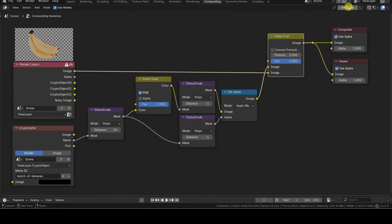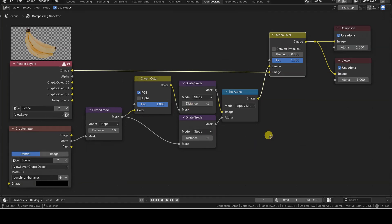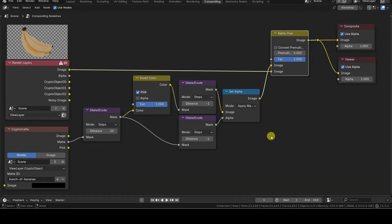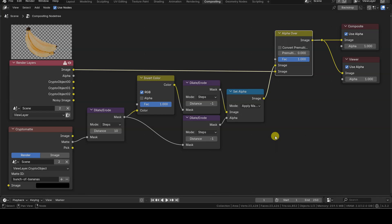I'll show you the node setup right away so you can copy it and use it in your projects. After that, I'll briefly explain the logic behind this setup.